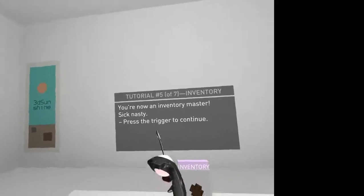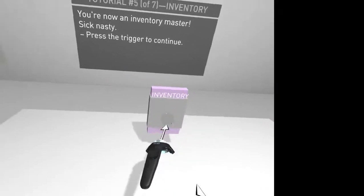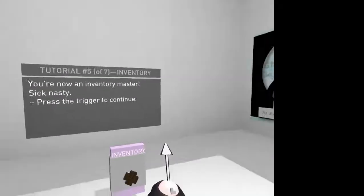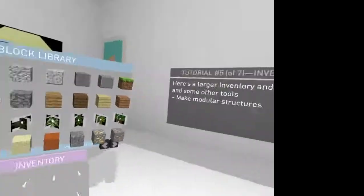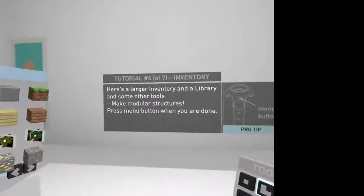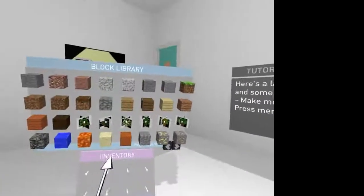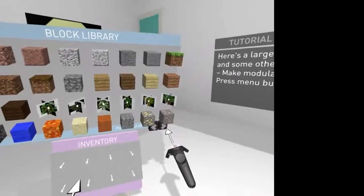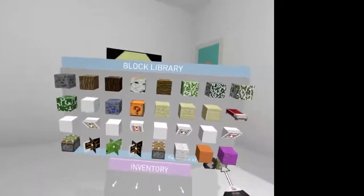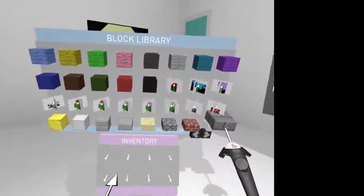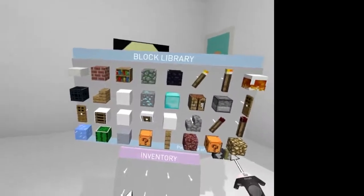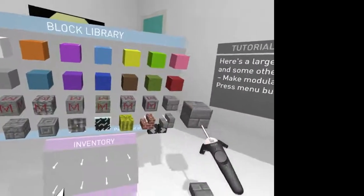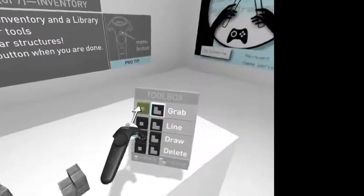Now, inventory master. Press the trigger to continue. So, I presume I can now bring that out. Well, maybe. I presume I have to do it later. Here's a large inventory and a library. Make some module structures. So, what I could do... If I go find stone bricks. Let's make a stone brick. Let's do that thing that I did before. So, I want that. Where's stone brick? There we go. Stone brick and stone brick stairs.